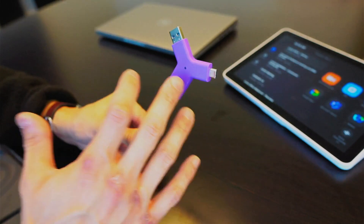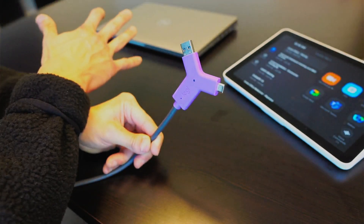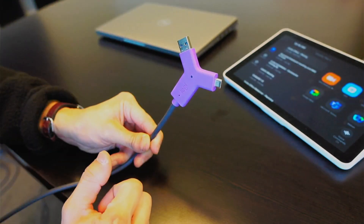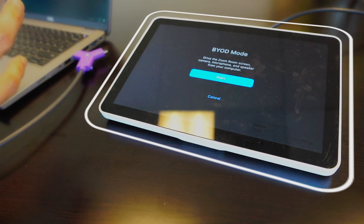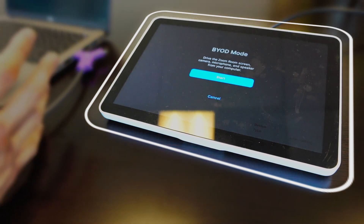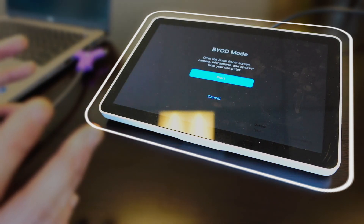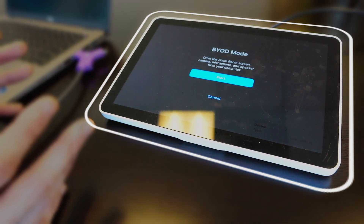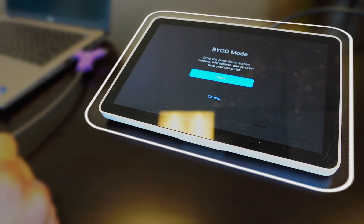We're going to plug this Switch into our device here and see what happens. I've got my Switch plugged into my computer, and as you can see from the tap interface, I'm now given a prompt to enter into BYOD mode.